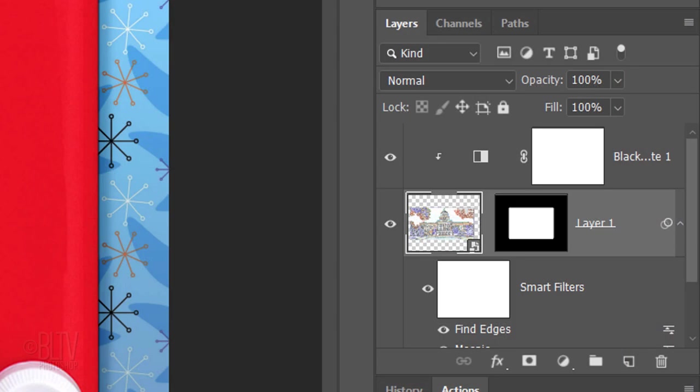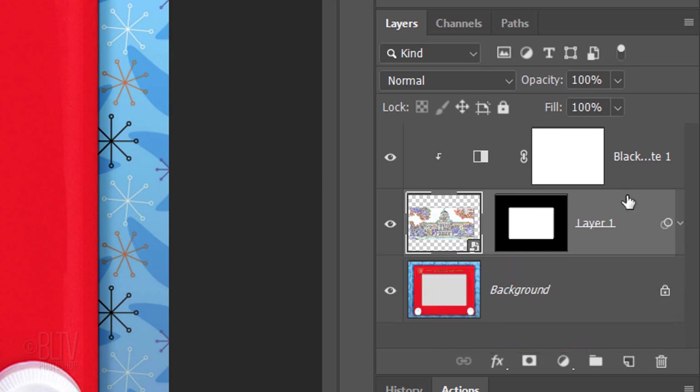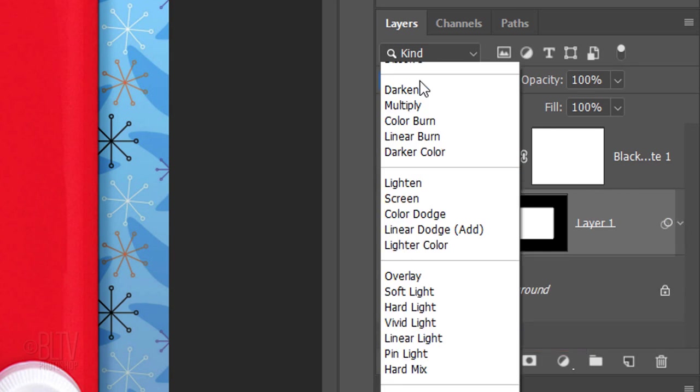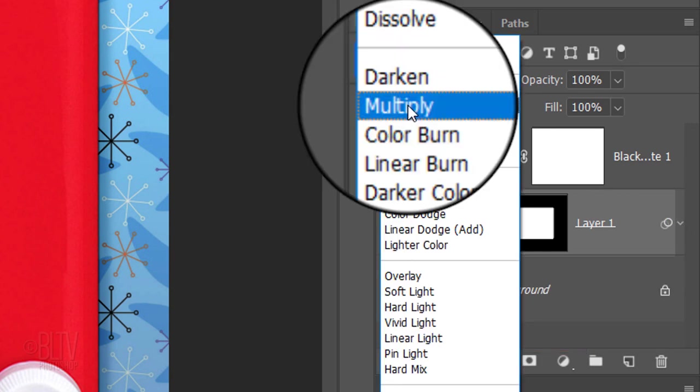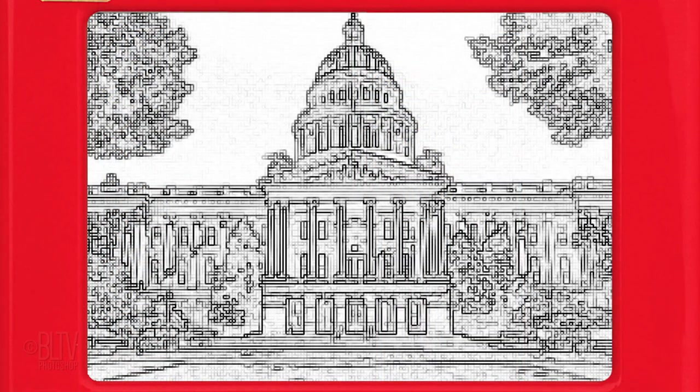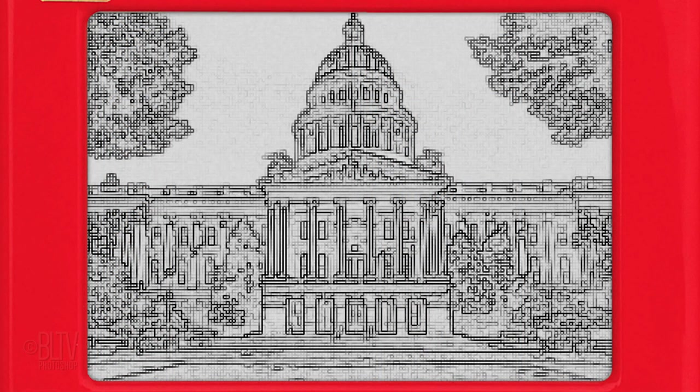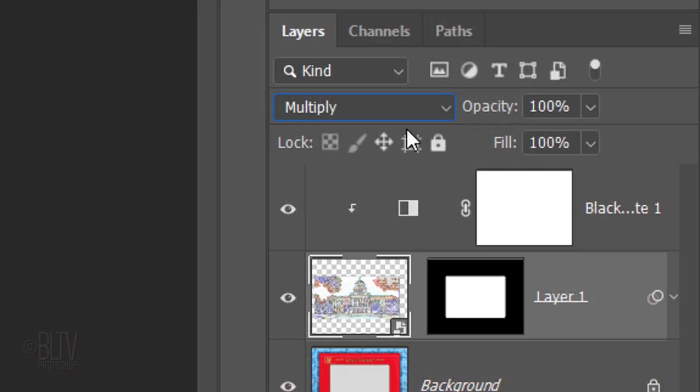Let's save some space in the Layers panel by collapsing the Smart Filters. Change the Blend Mode to Multiply and reduce its opacity to 80%.